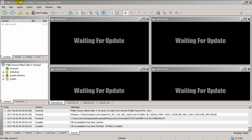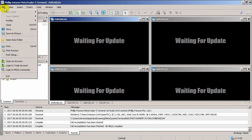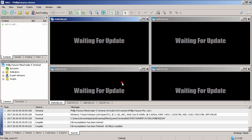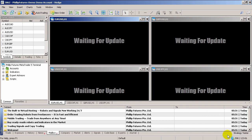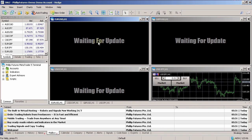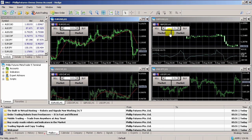To login to the platform, click on file, select login to trade account and login with the details sent to you via email. Once logged in, you'll hear a sound as well as see that icon at the bottom start to move and you'll see that your charts are appearing. You have now successfully installed your desktop platform and logged in.